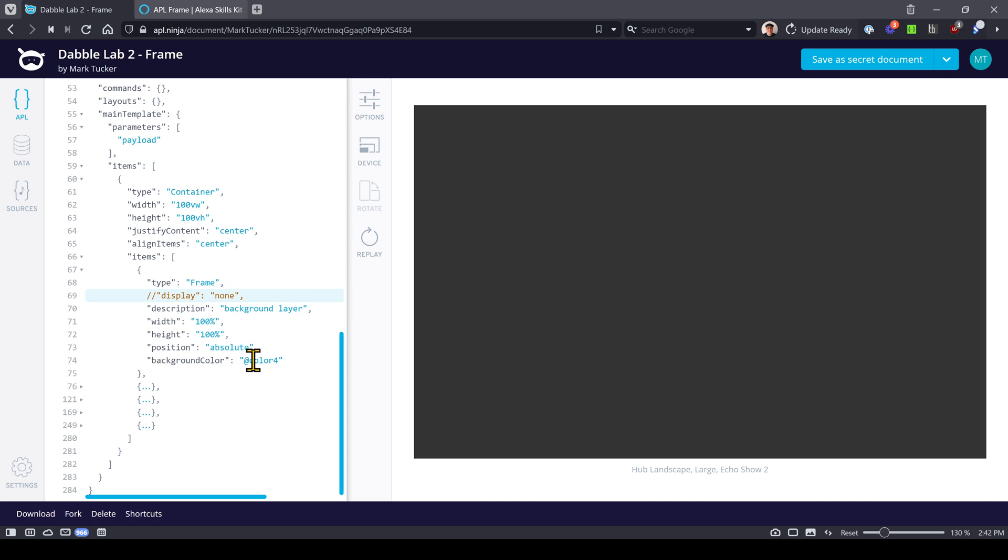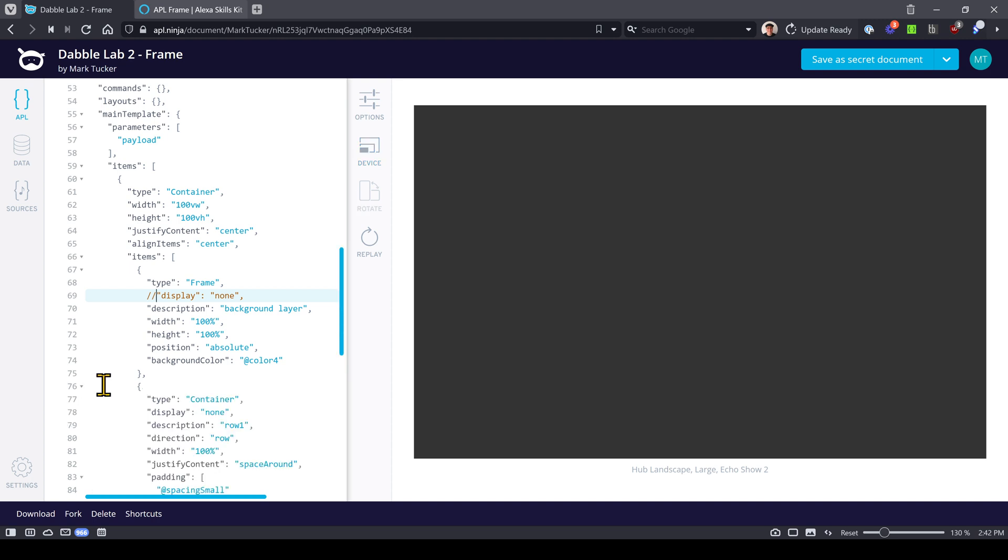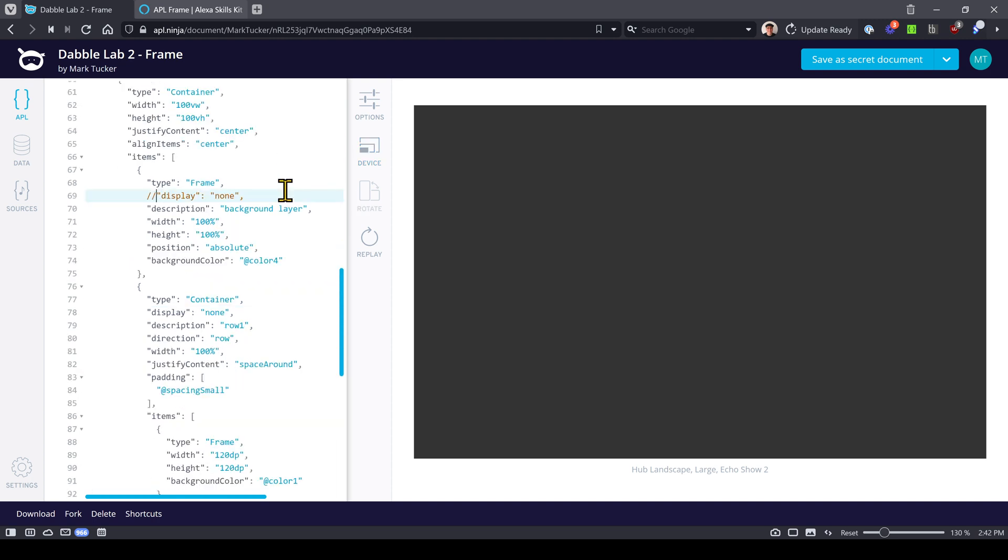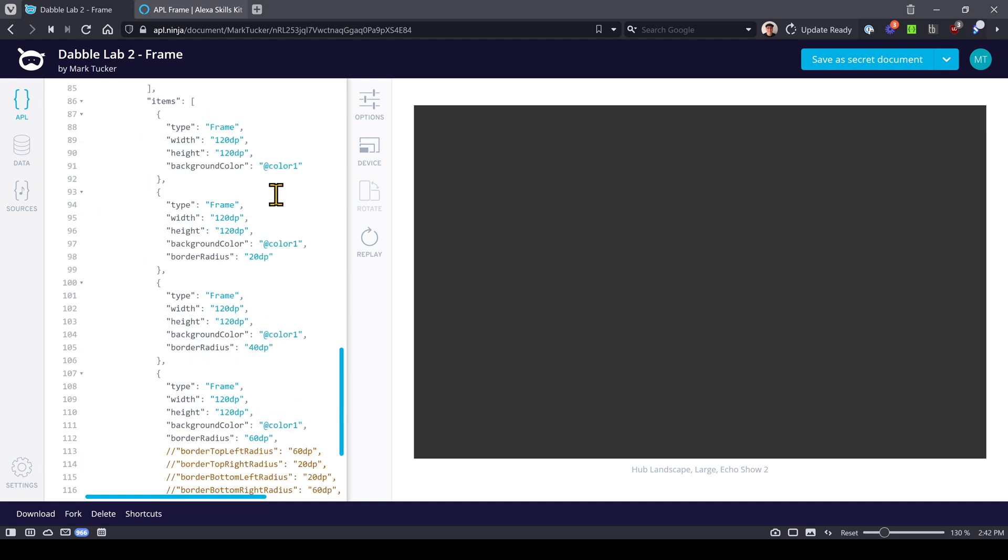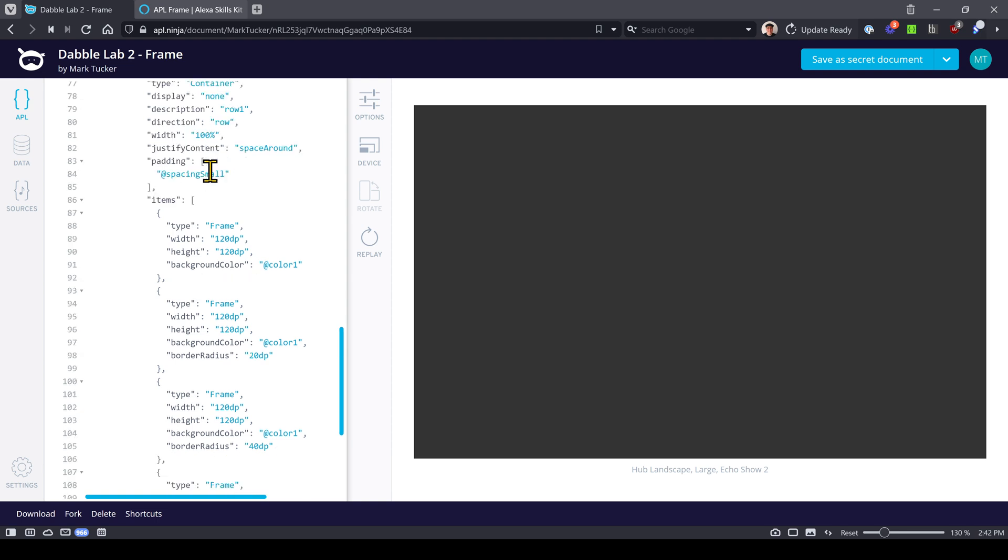This shows you some of the basic parts or properties of a frame component. So the type is set to frame. It has height and width because it is a child of the container, position as well, and then background color. Let's take a look at the next row.